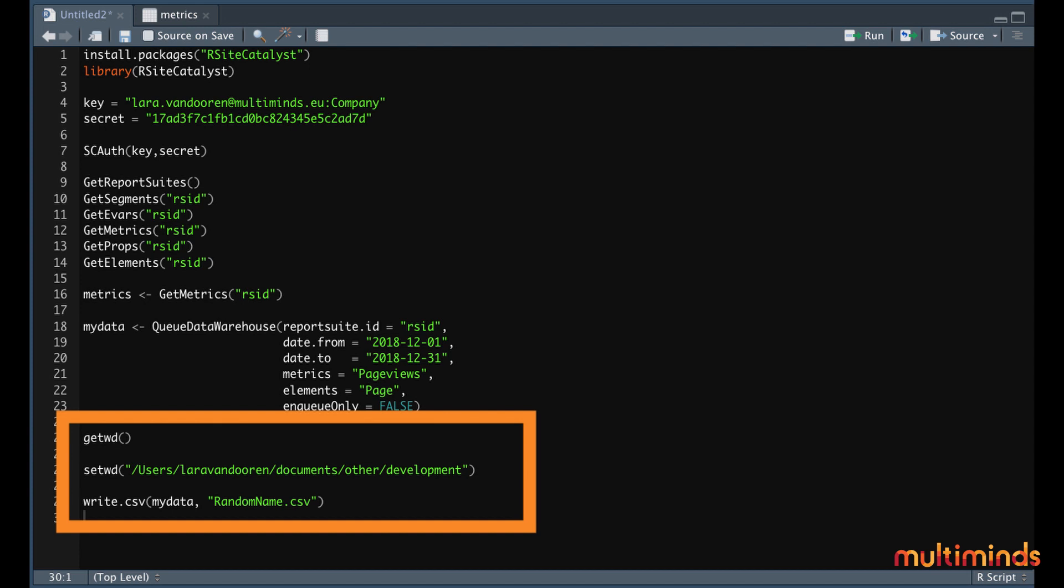Then all there is left to do is write a CSV file. The code for this is write.csv, and then between brackets, two elements. The first element between brackets is the object name, in our case MyData. And the second element is the name that you want to give to your file. You can choose this name freely, just remember to put .csv at the end of the file. And there you have it!